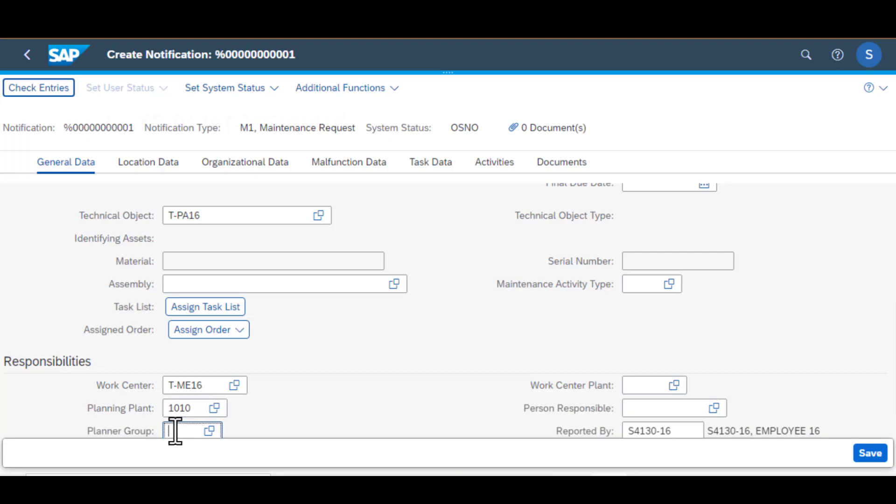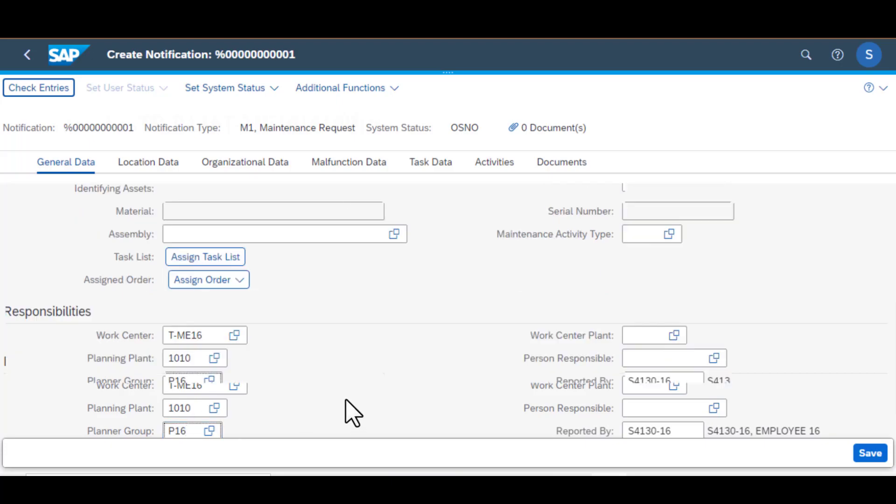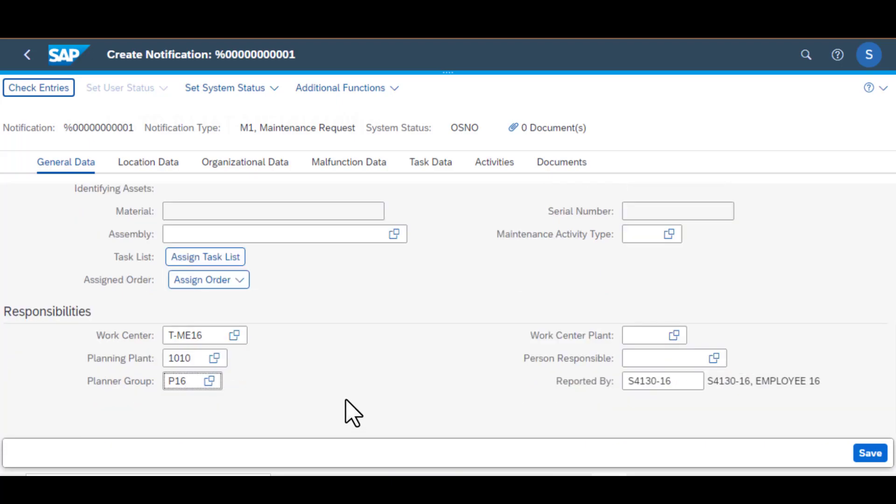The next one is planning plant. Again, that is done during the configuration stage. And then the planner group. You could have several planner groups in your system, could have mechanical, electrical, plumbing, or even calibration. So it helps in organizing your maintenance workforce.